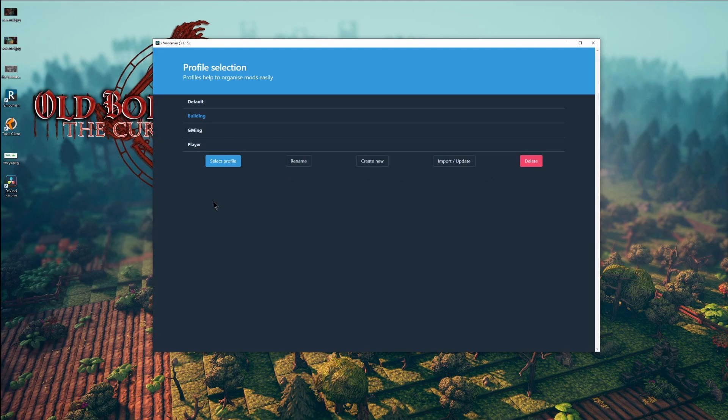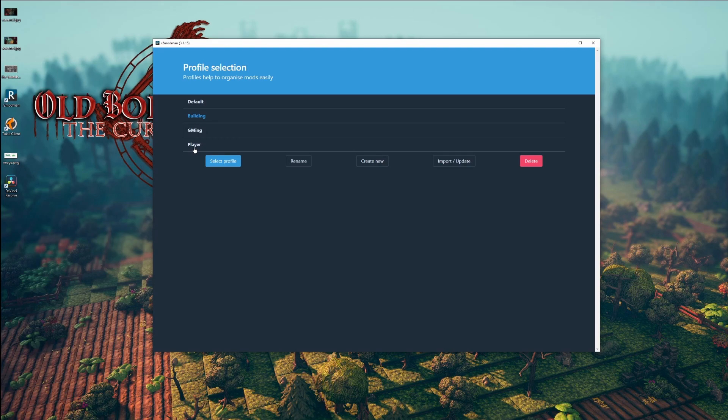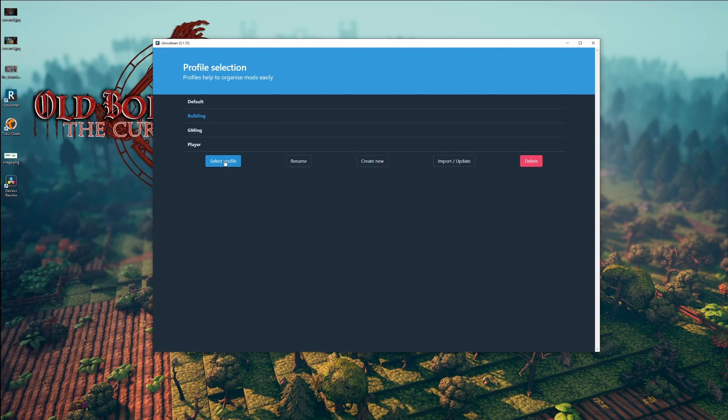With R2 ModMan, it allows you to have various profiles set up. In my case, I have different plugins running depending on if I'm jamming, building, or if I'm a player. Once you have your profile that you'd like, select it.